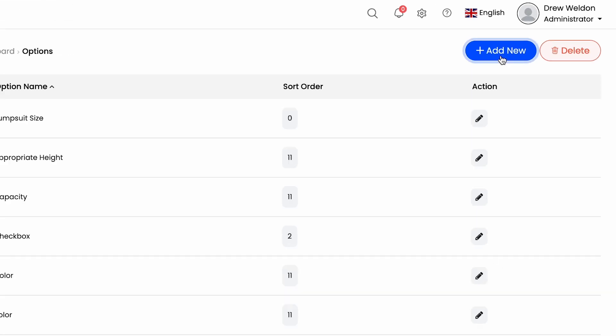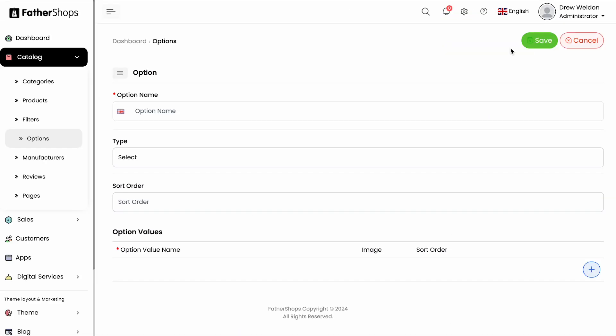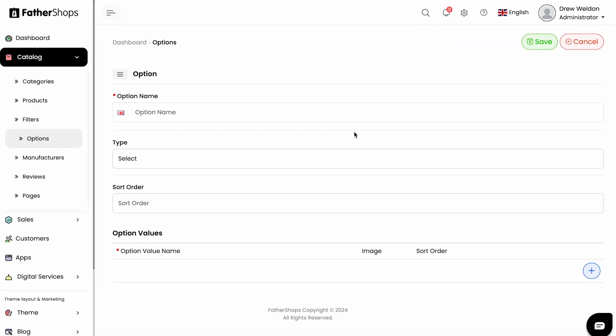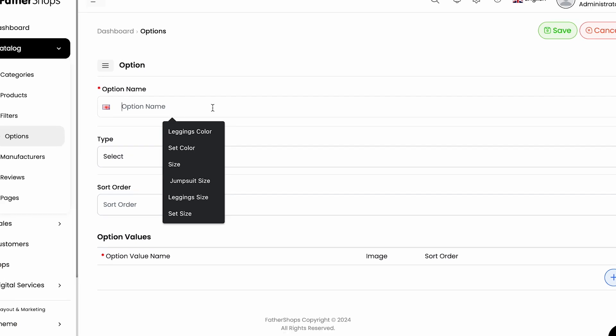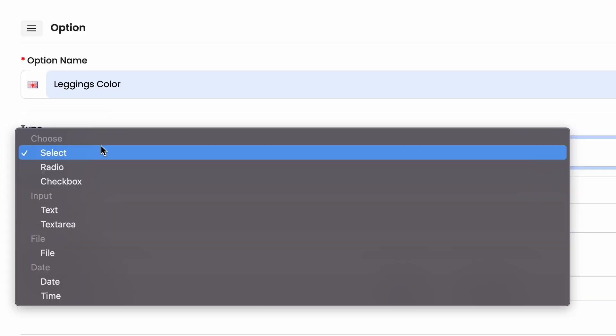So you click 'Add New,' and once you select add new, it will bring you to this page over here. You can say, for example, I want to do 'Leggings Color.'